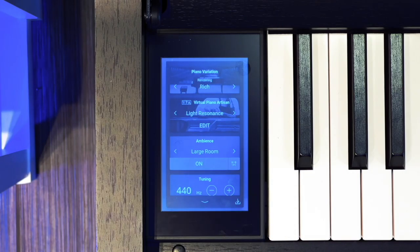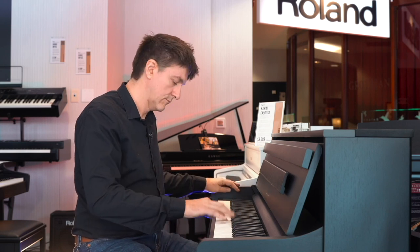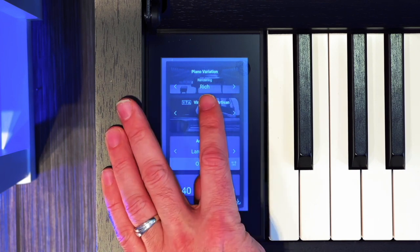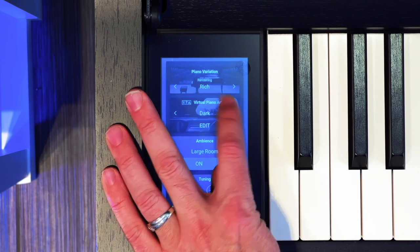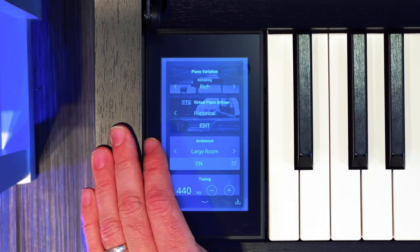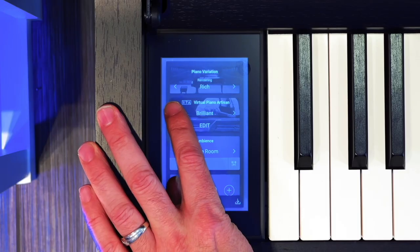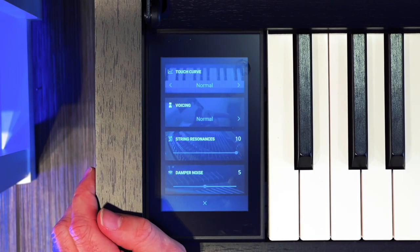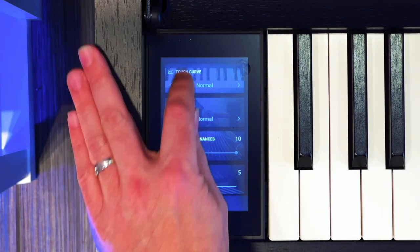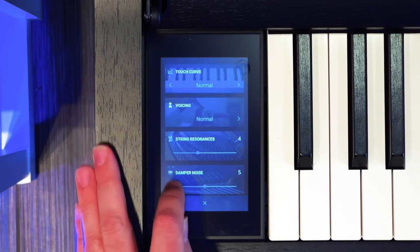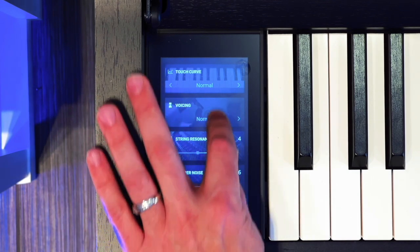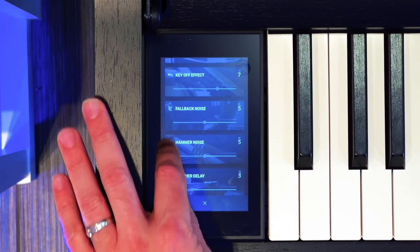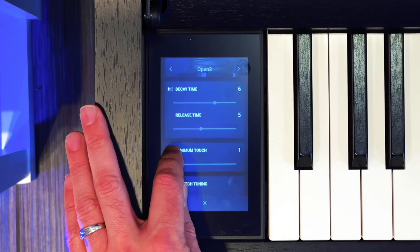So you have presets like Soft and Light Resonance... Historical... But if you find one that's almost right and you'd love to get in there and tweak it more, hit Edit. Now you're adjusting everything one by one. This is where your touch curve would be, your voicing, your string resonances, your damper noise, undampened string resonance, cabinet resonance, hammer delay, top board, decay time. There's a lot of stuff in here.